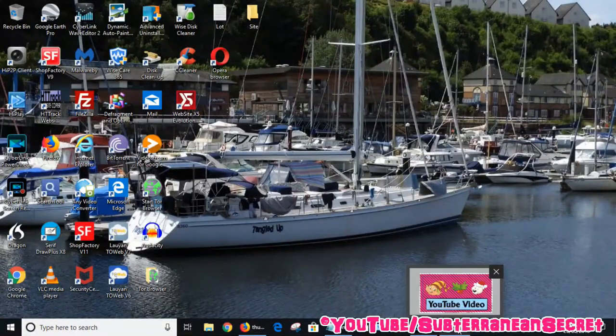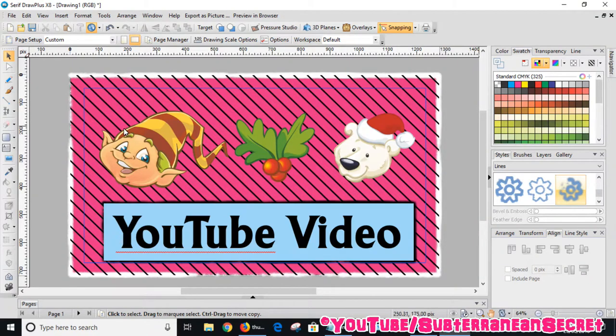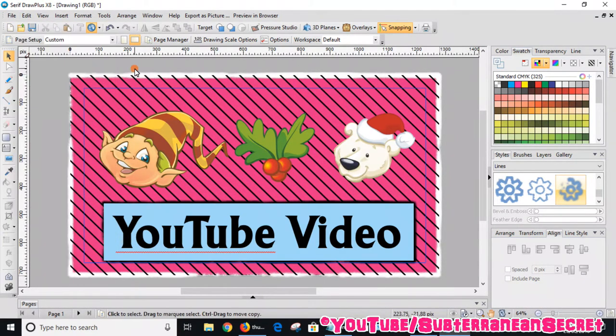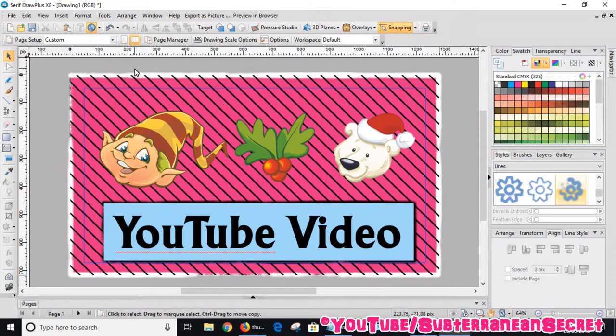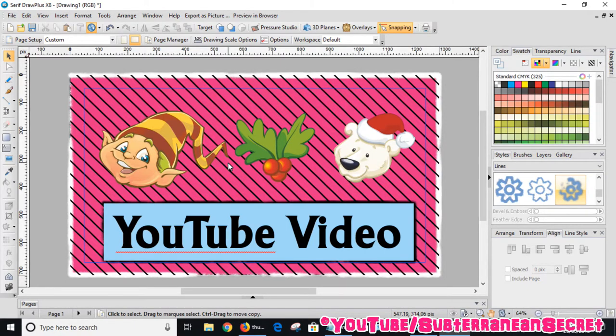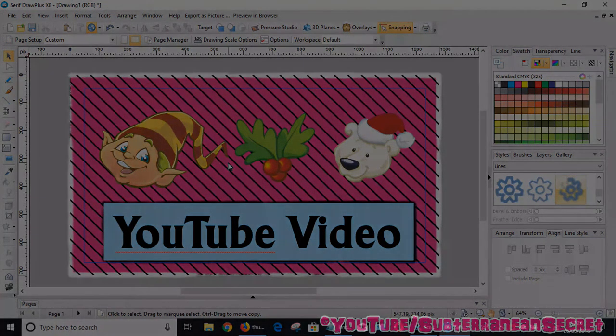What I recommend you do is also if you save this, just click on File and click Save As. You can then always open up that particular file, that particular size image, and just delete what's on there already and just add some new content. Instead of going through the custom process again, just save this file and it will open up as 1280 by 720. That's how you do it, thanks so much for watching.